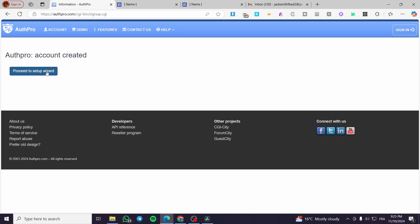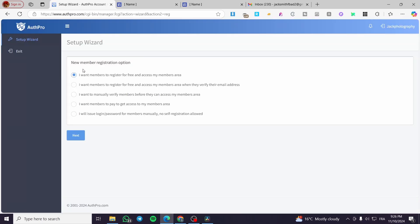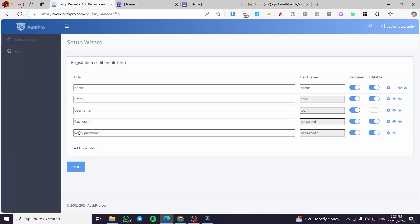Click on Create Account. Once the account is created, click on Proceed to Setup Wizard. Here you will see options for new member registration. You have five choices: members register for free and access the member area; members register for free but must verify by email; manually verify members; members pay for access; or issue login passwords manually with no self-registration. I'm going to select the free registration option and click Next.